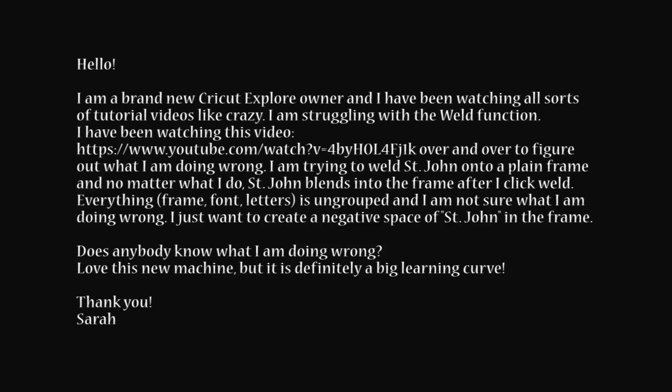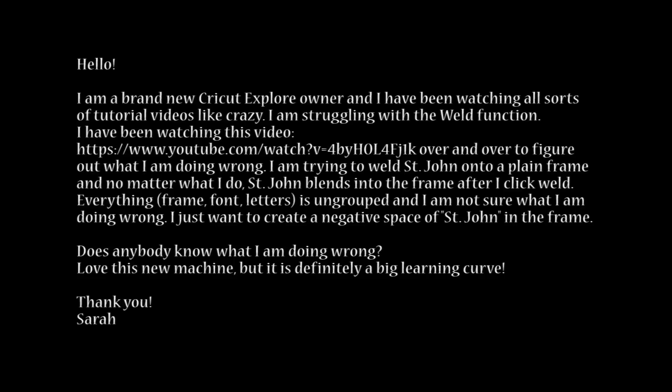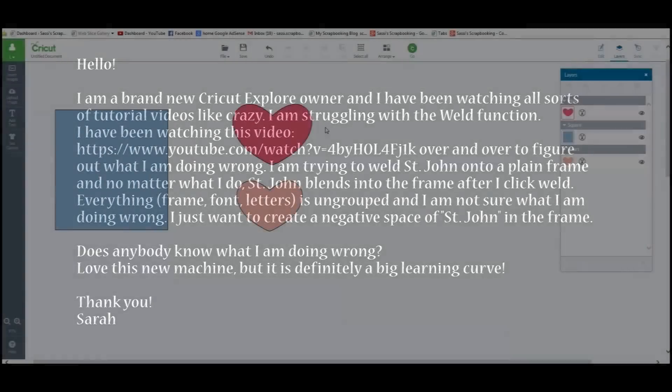Everything, frame, font, letters is ungrouped and I am not sure what I am doing wrong. I just want to create a negative space of St. John in the frame. Does anyone know what I am doing wrong? Love this new machine but it is definitely a big learning curve. Thank you, Sarah.